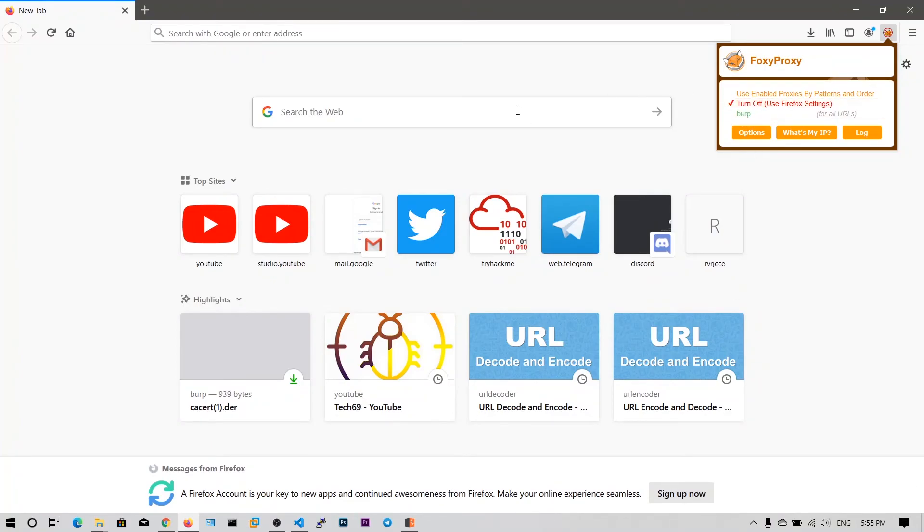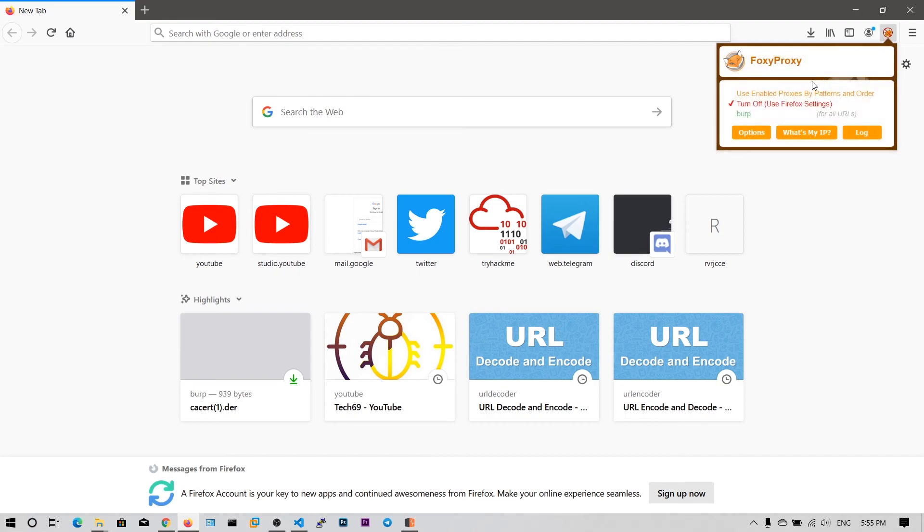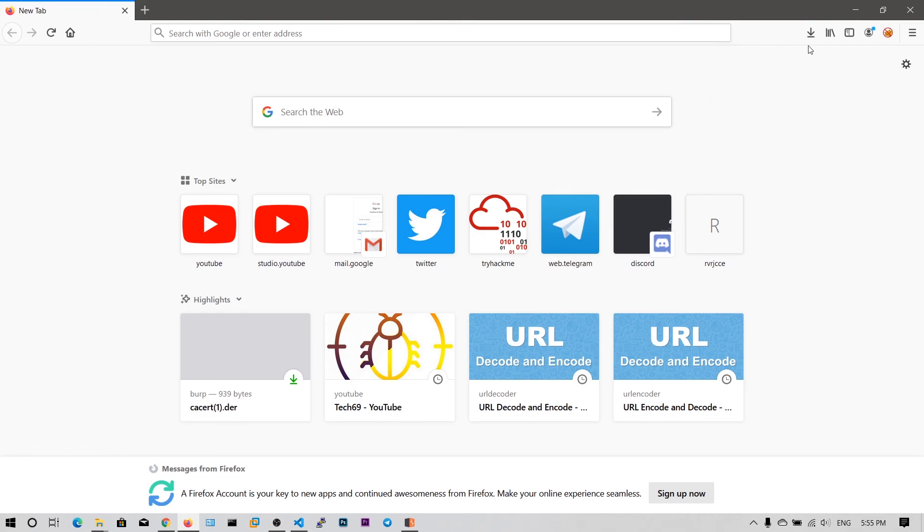So within single click you can connect to the Burp Suite or you can connect to any other proxy server, proxy software. So it's very helpful extension, that is FoxyProxy. I highly recommend to use this FoxyProxy.